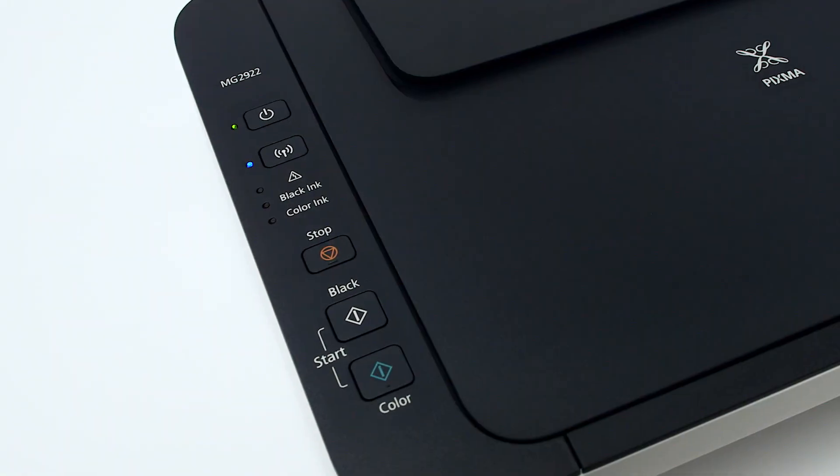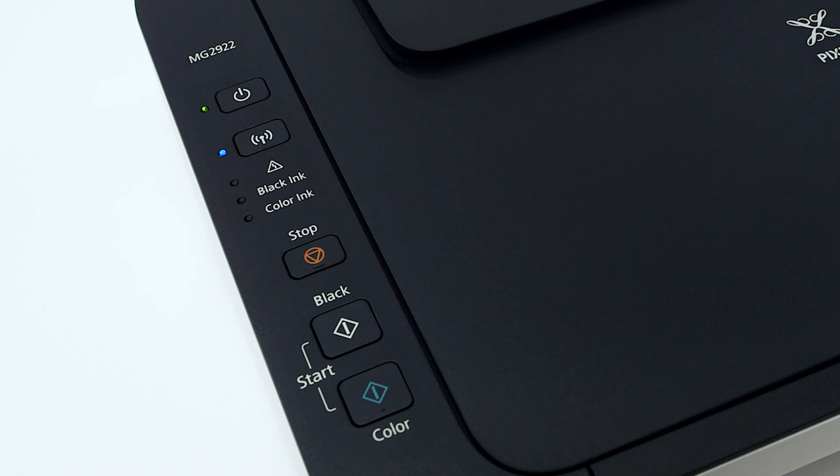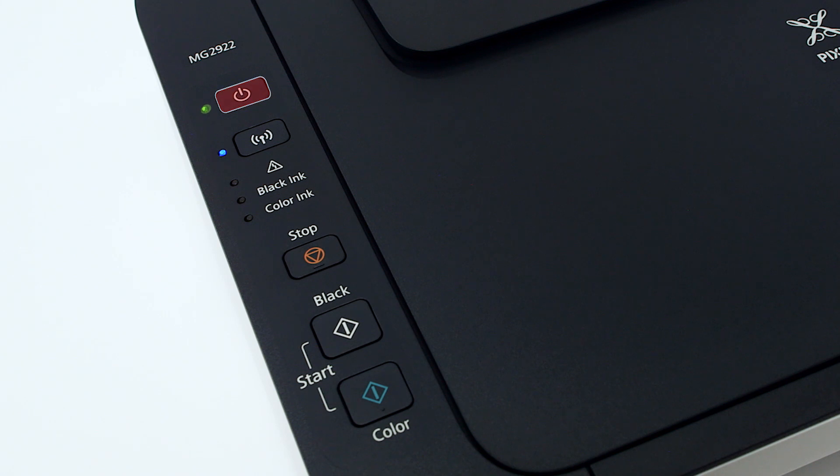Now, let's prepare the PIXMA MG2922 for cable-less setup. First, make sure your printer is plugged in and turned on. The green light next to the power button will be lit when the printer is on.